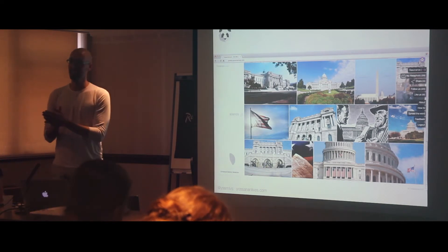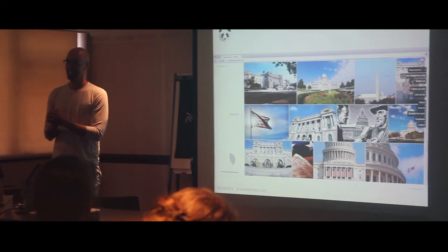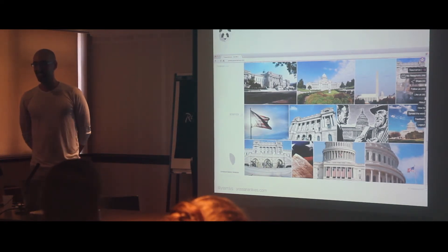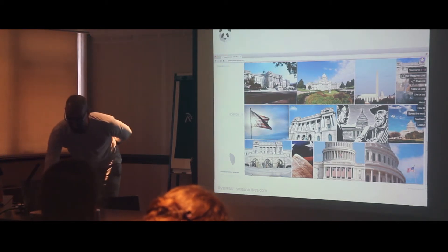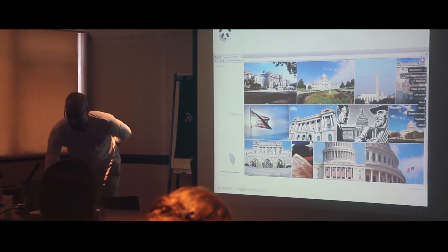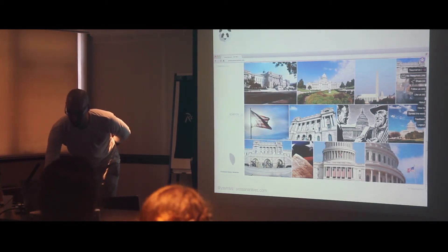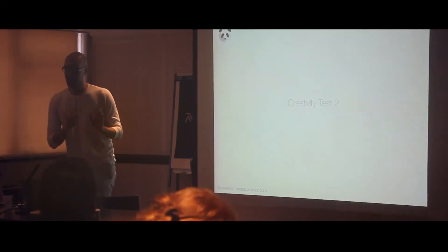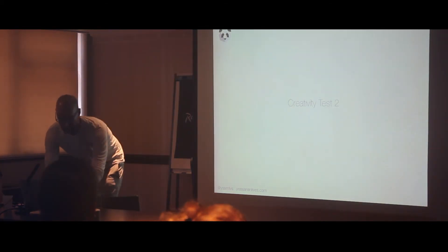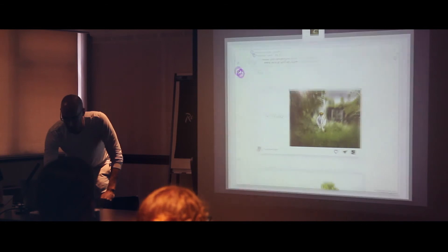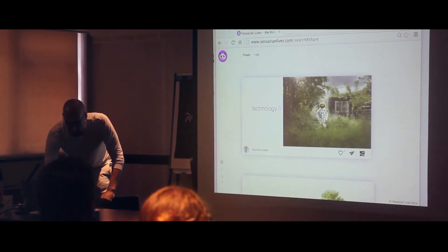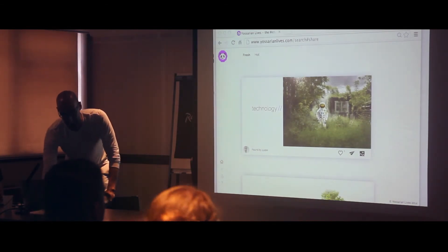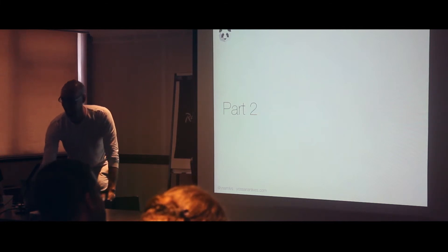It absolutely is a westernized version. So we're going to do another version of that creativity test really quickly — we're just going to play part two of the RAT, the remote associates test.